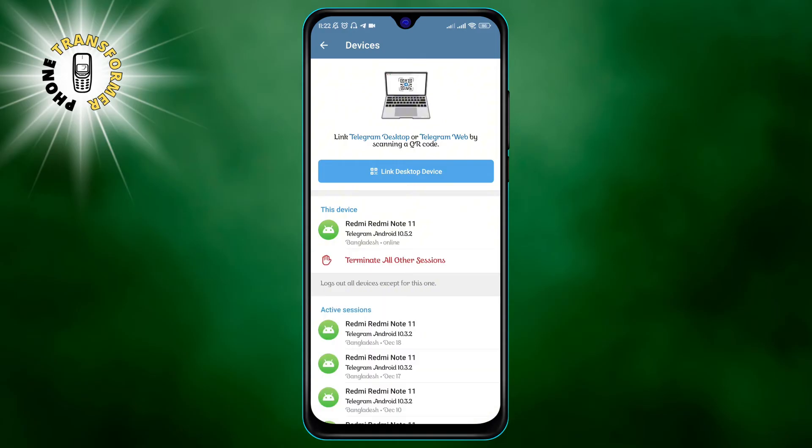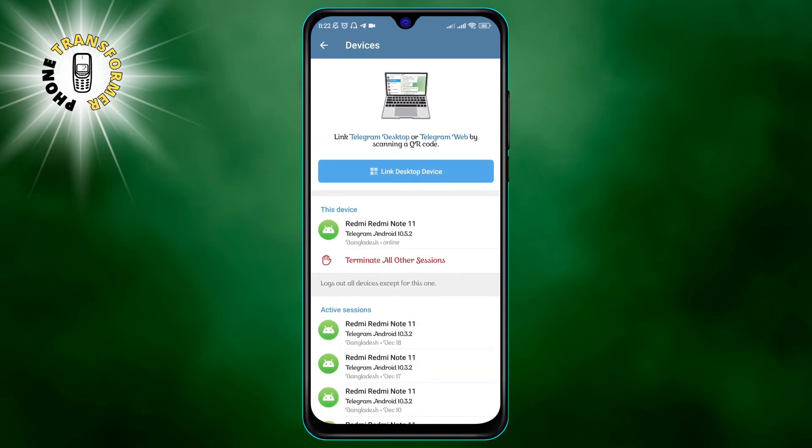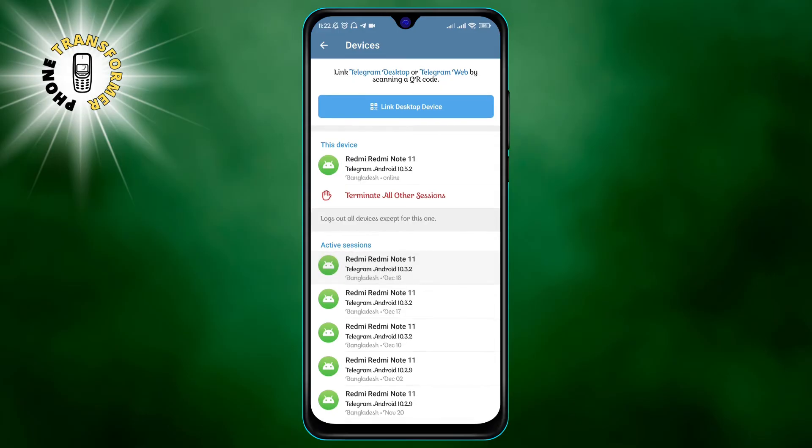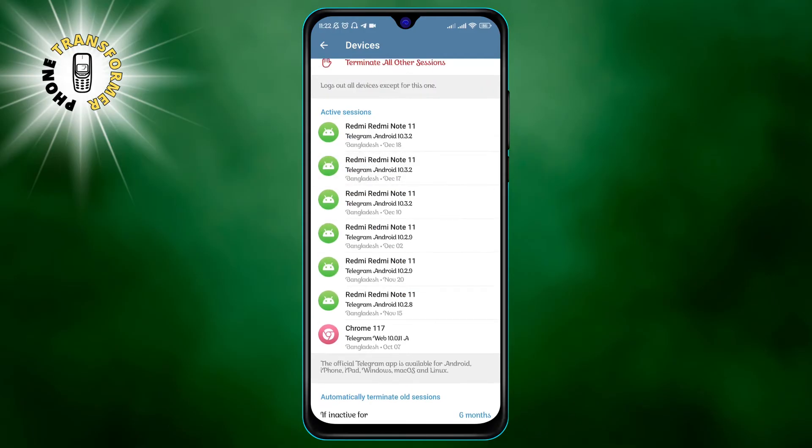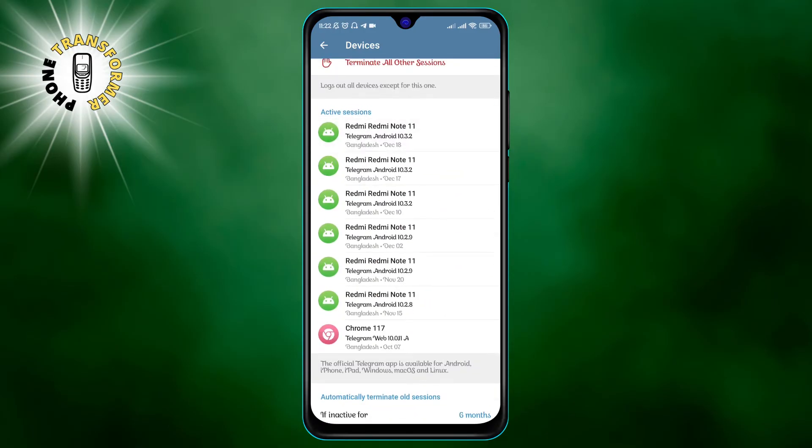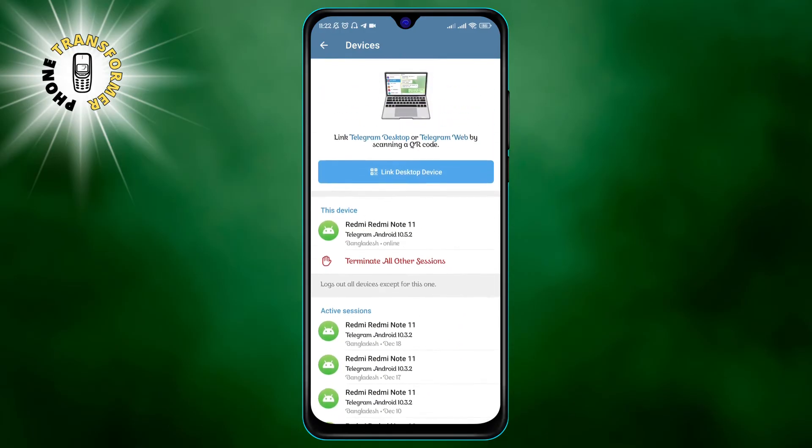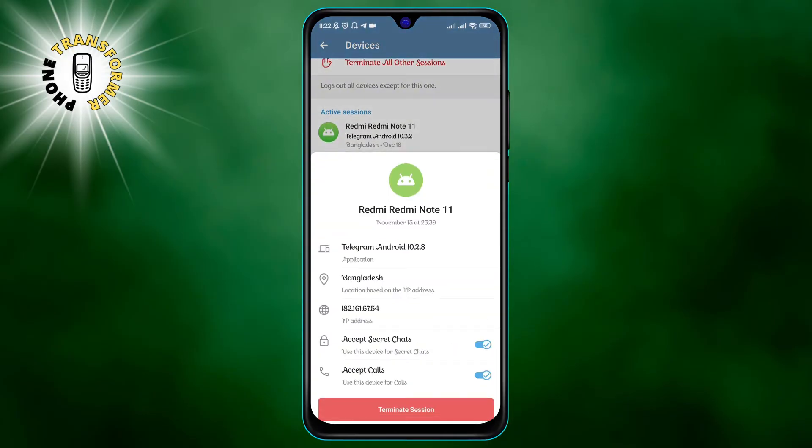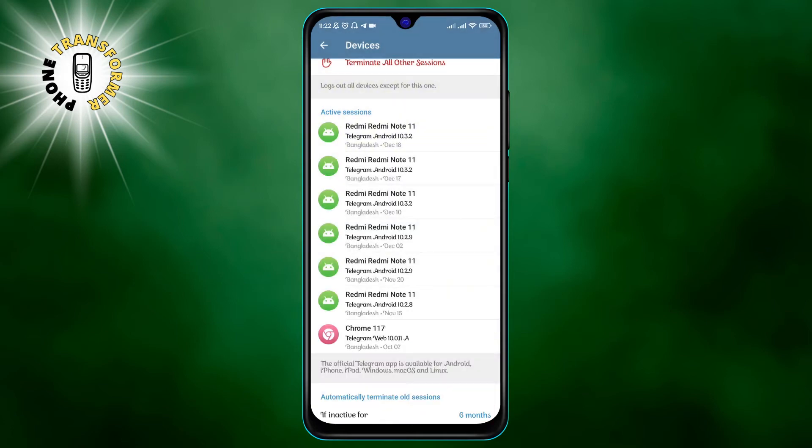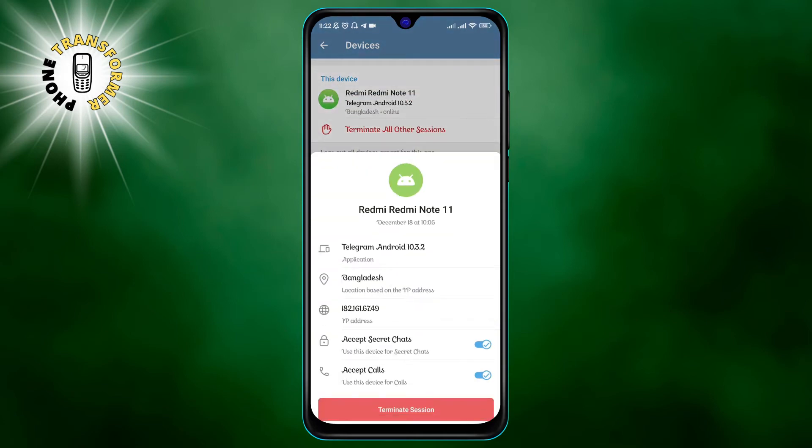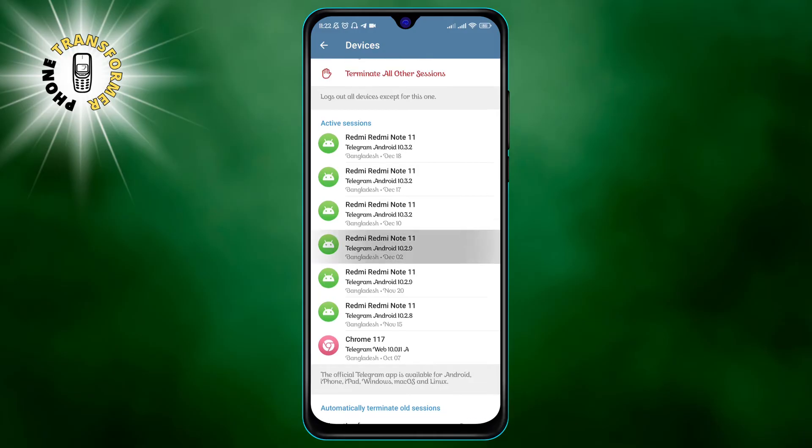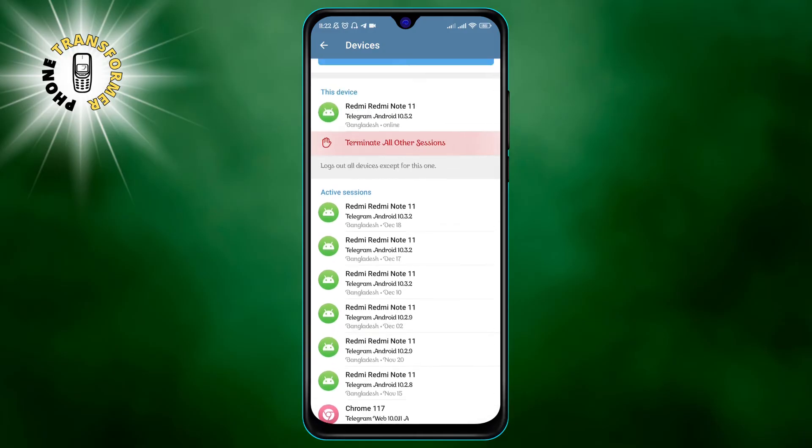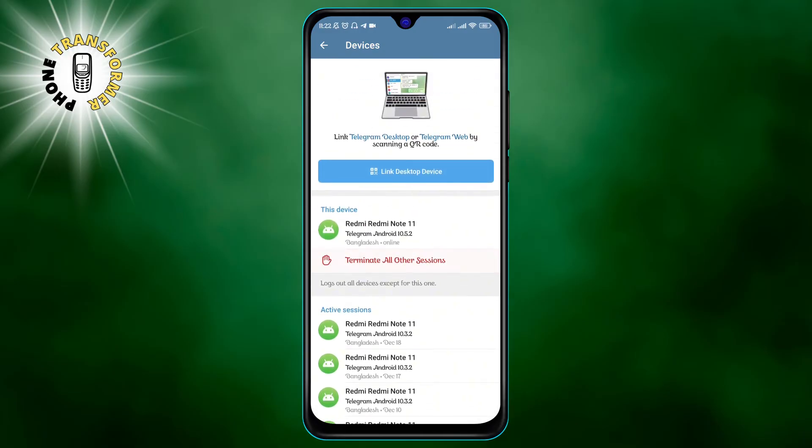To check active sessions, go to the settings section and then enter privacy and security. Click on the active sessions button and you will see a list of all the devices that are connected to your account. If you want to log out of any device, just swipe left on it and tap on the terminate button. You can also log out of all other devices by tapping on the log out all other sessions button at the bottom.